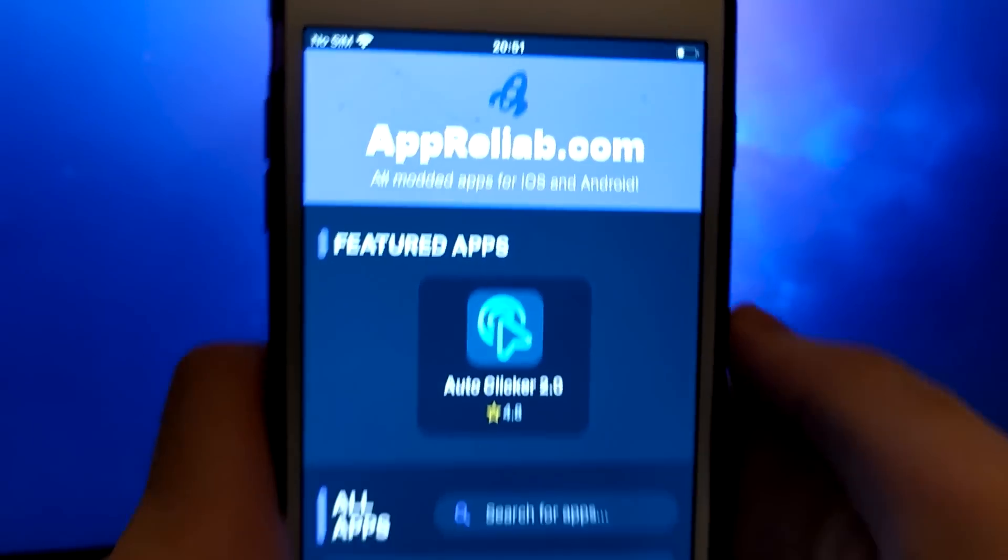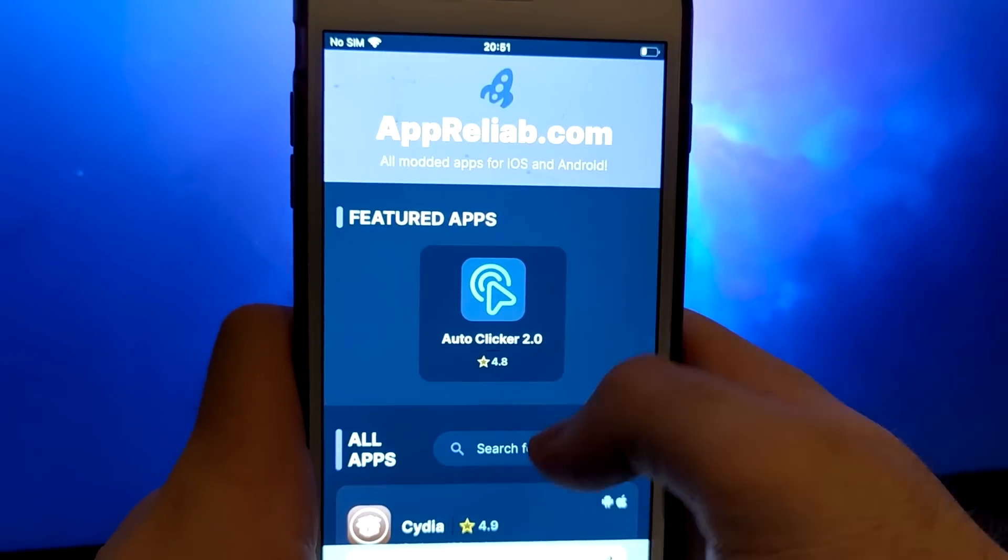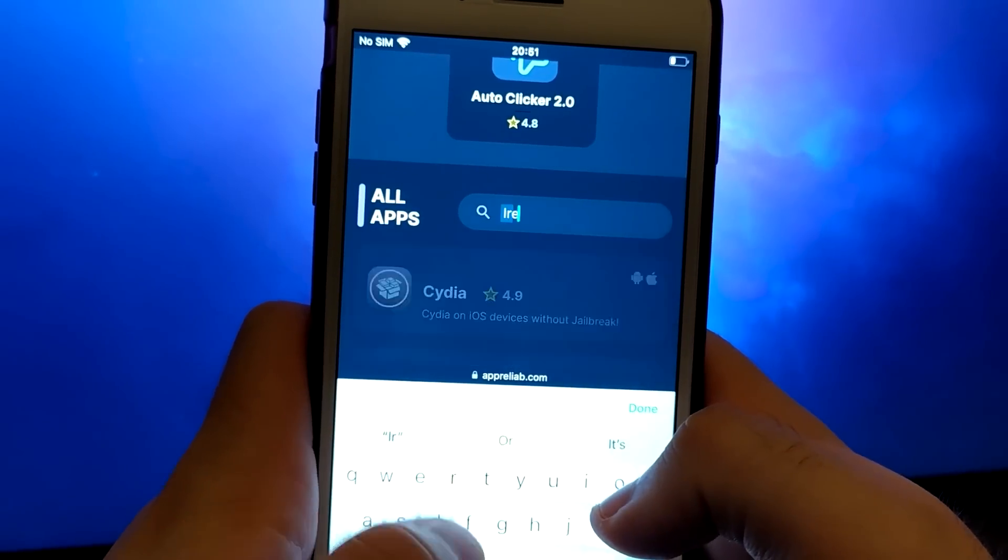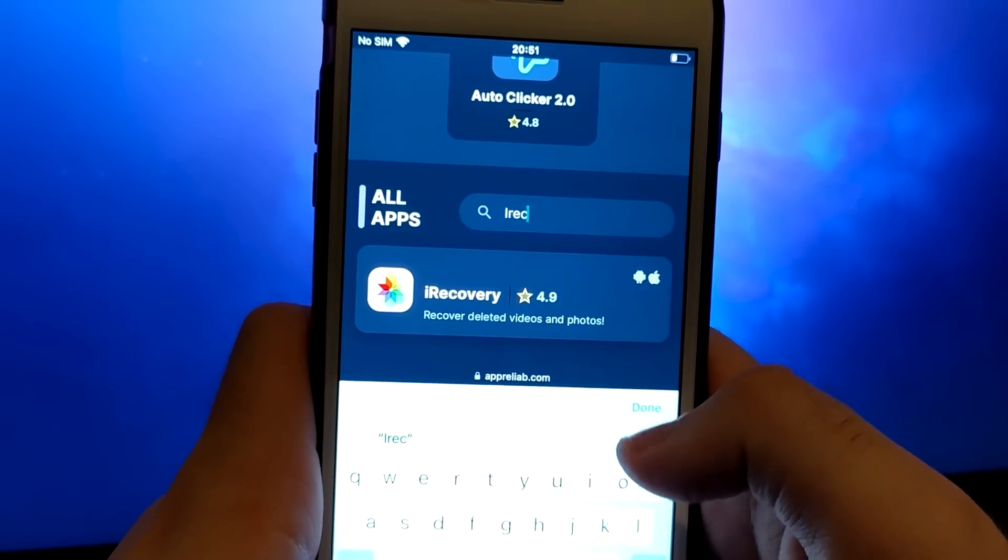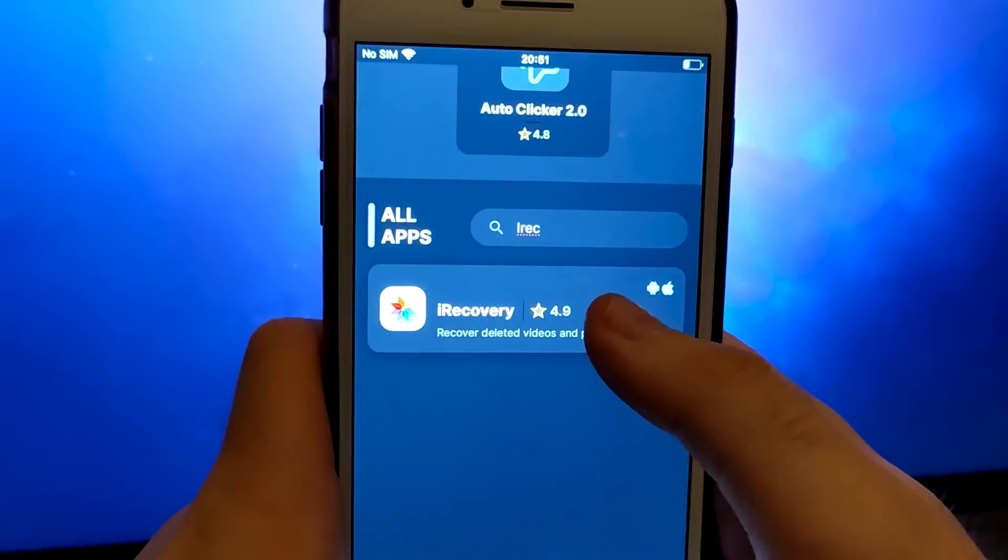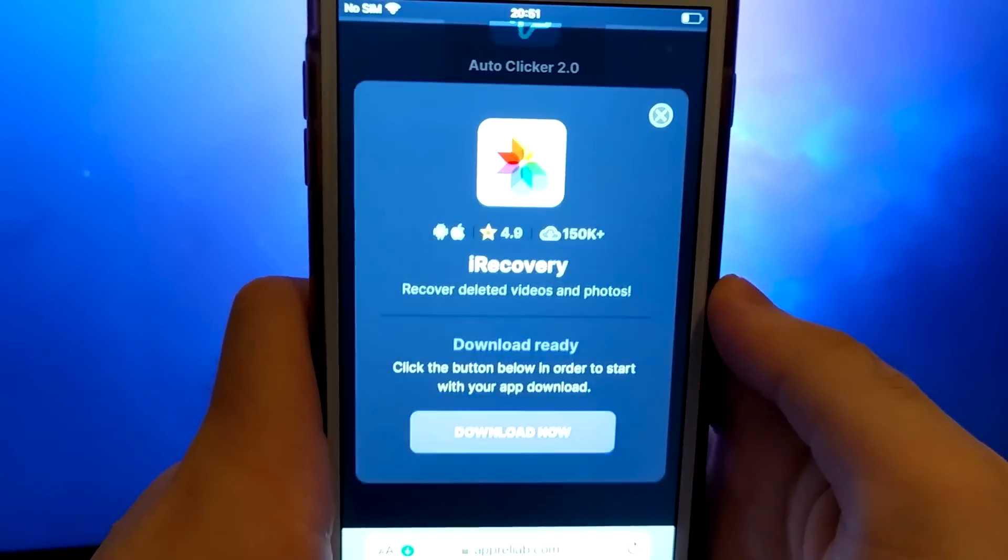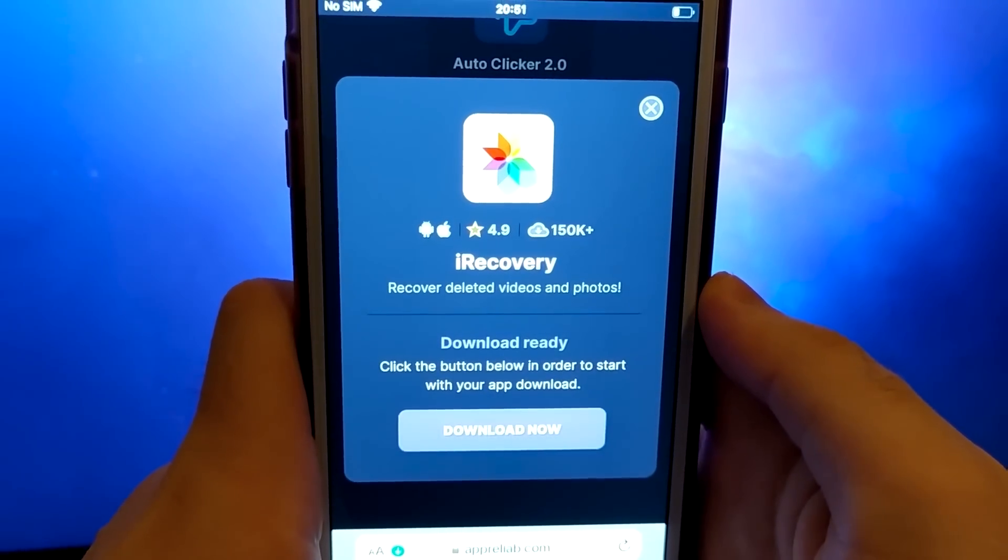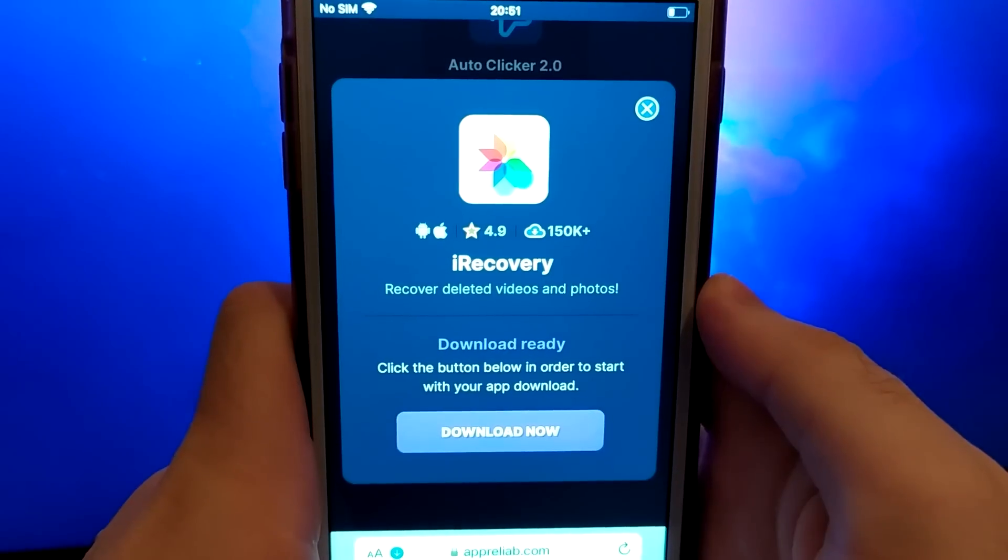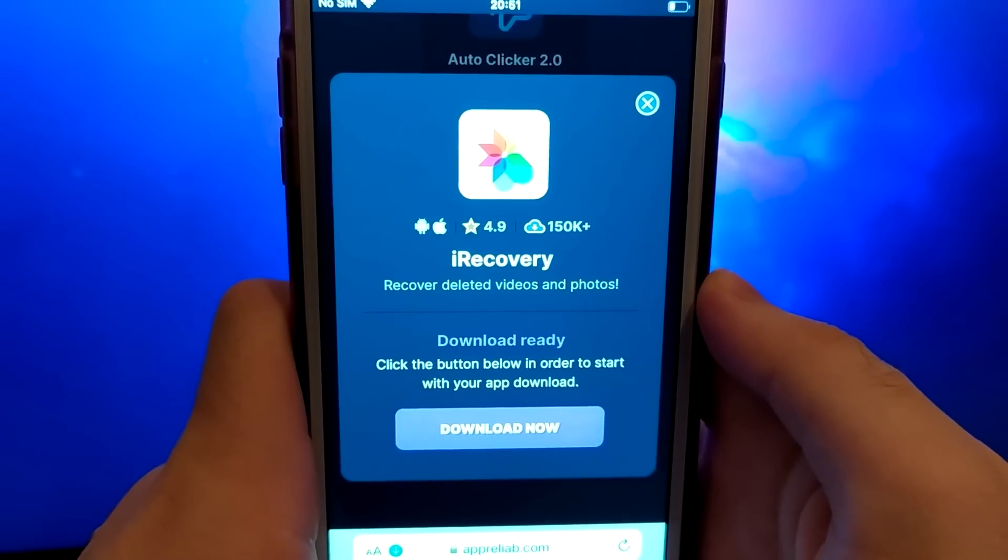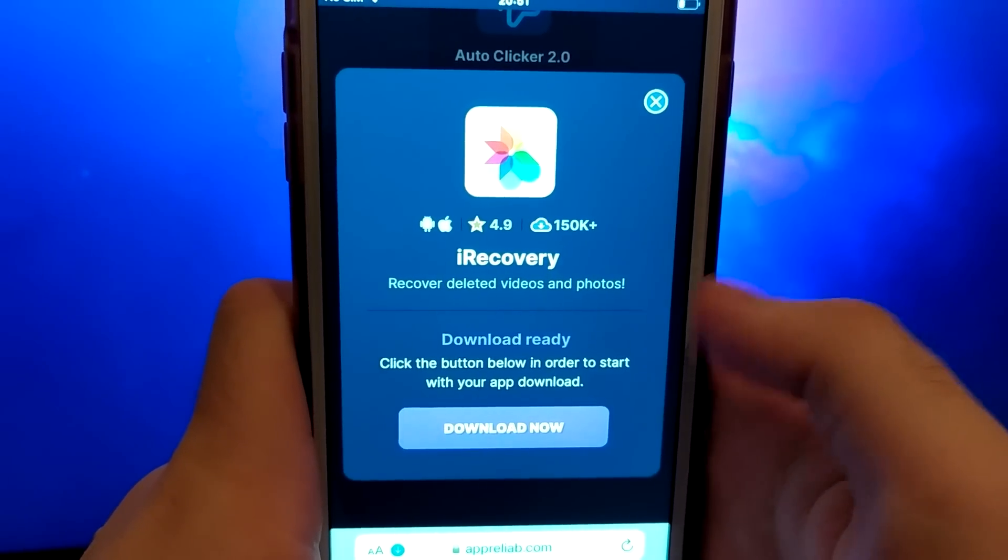Click on it, and a window will pop up with various information, such as the number of downloads or community ratings. Click the Download Now button, and the system will start downloading and installing. It won't take long.